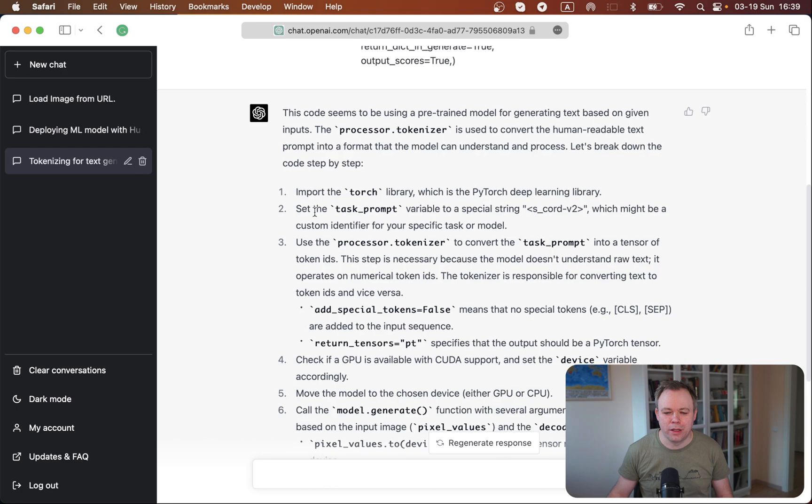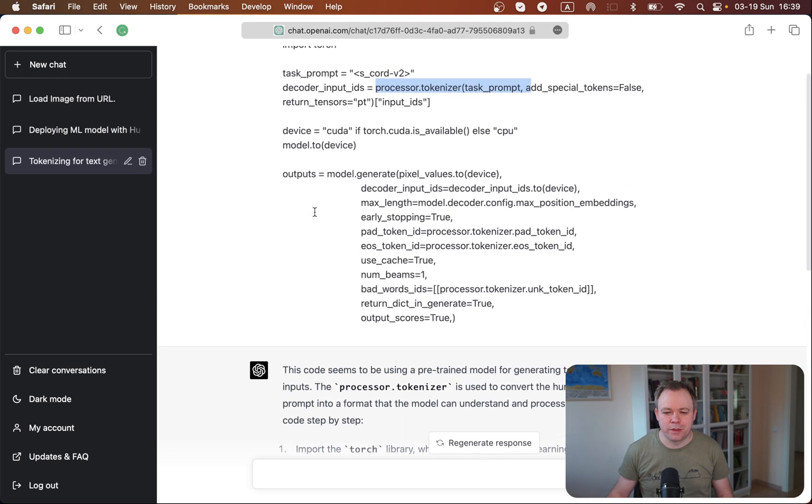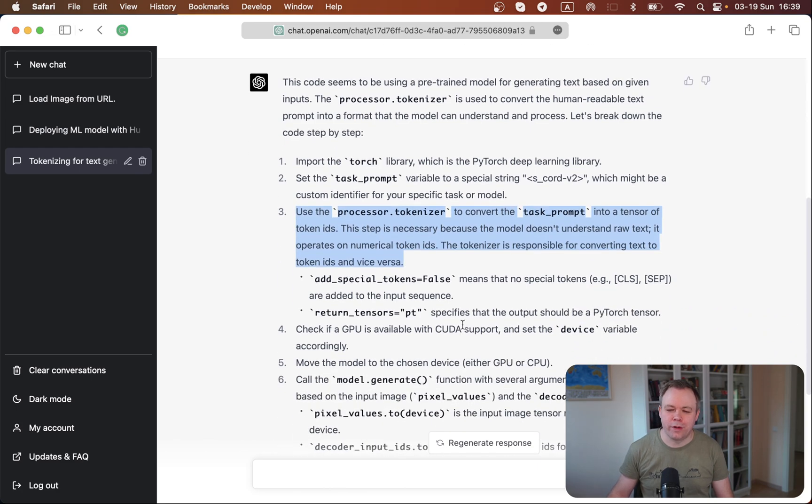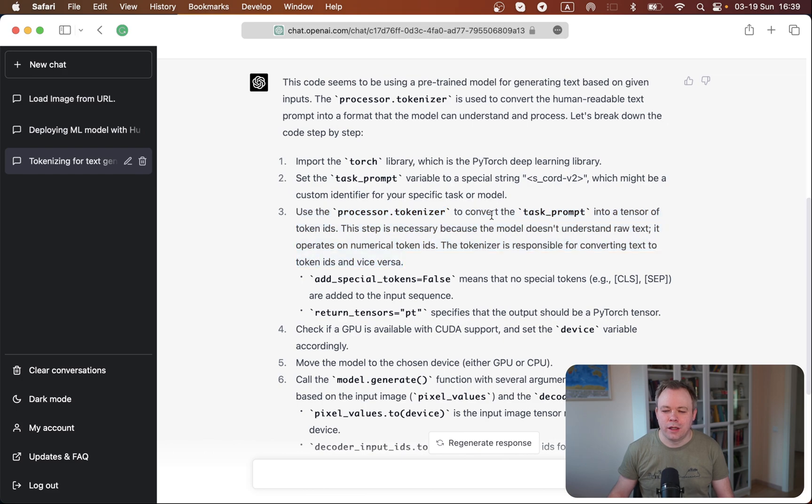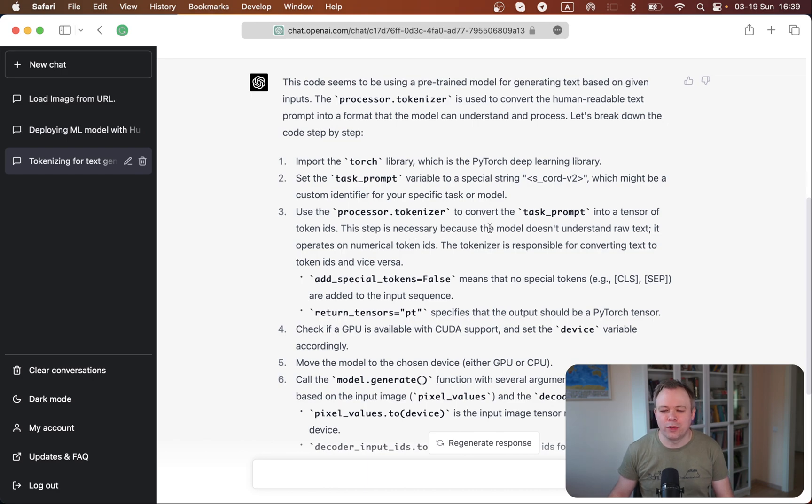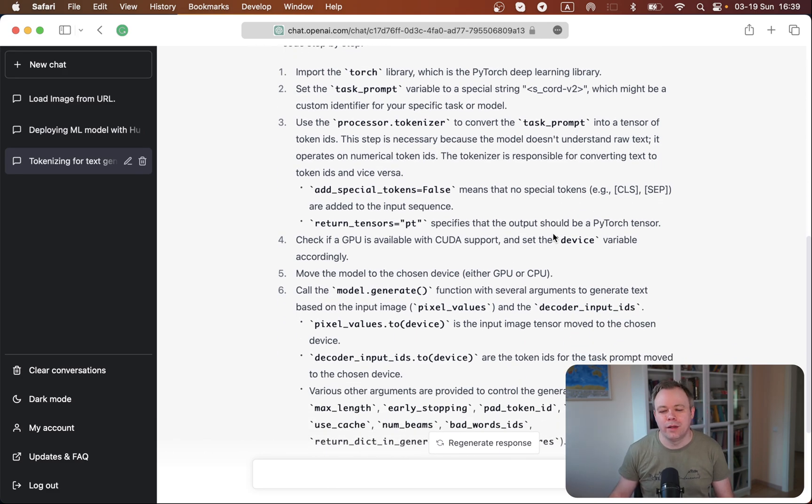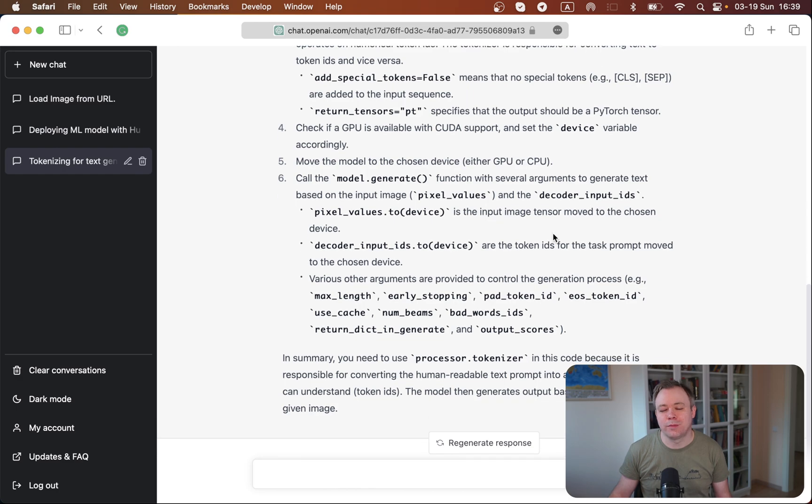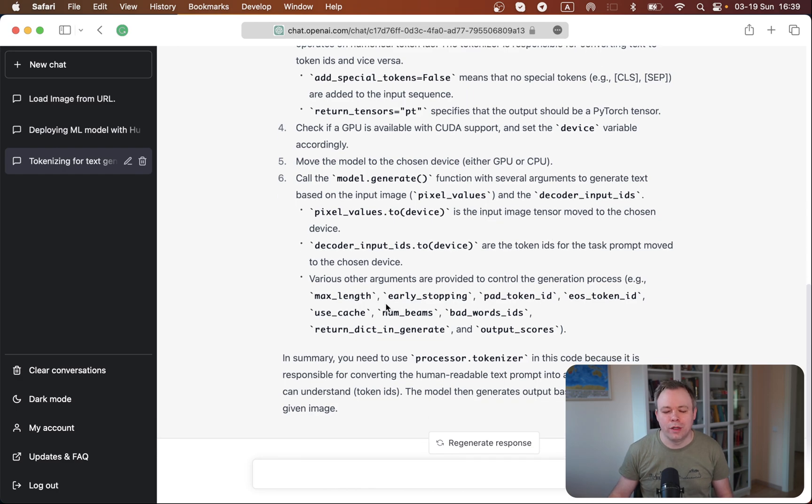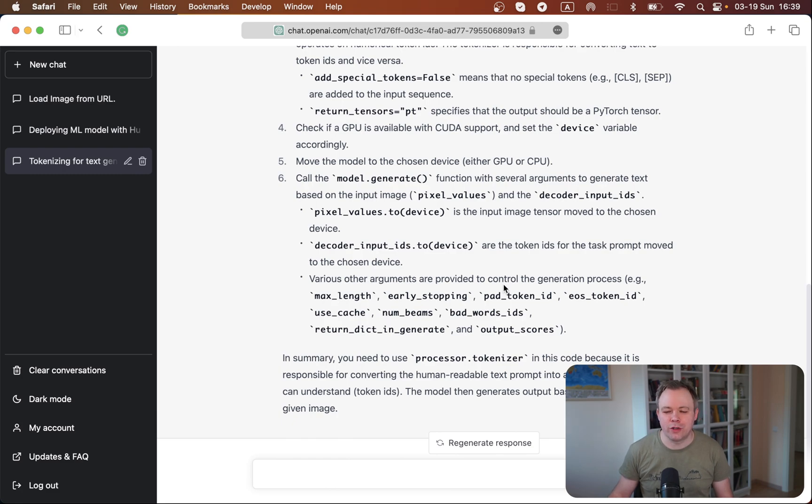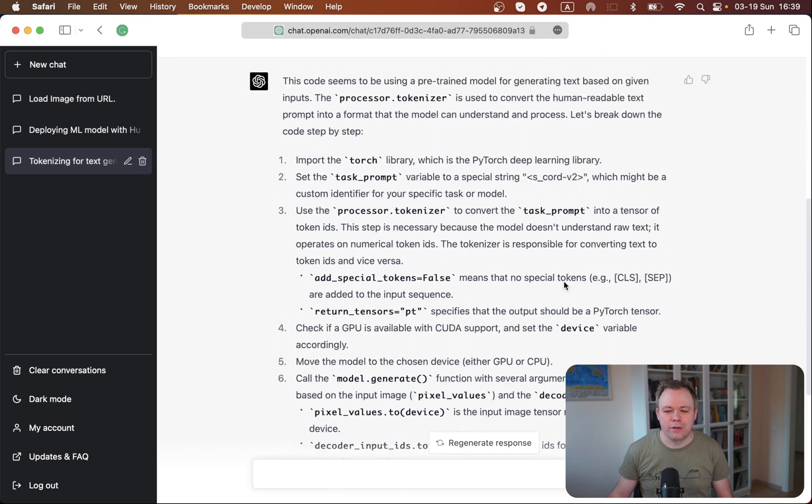For example, for this specific line related to processor tokenizer, we got the answer over here, which is very well defined. And it says that processor tokenizer, it converts the task prompt into a tensor of token IDs. And this step is necessary because the model doesn't understand raw text, which makes sense. And then it goes and explains the code line by line. And it's smart enough for simpler places, like for those variables related to specific API. It just says that this set of arguments is provided to control the generation process, for example, result generation process. It works well.